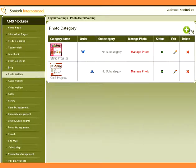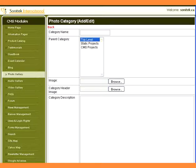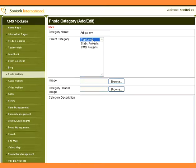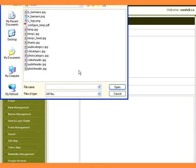To create a new category, click on the Add button. Type the name of the category. Select the category if it is a subcategory of any existing category, else select top level in the parent category. Browse an image for the category.